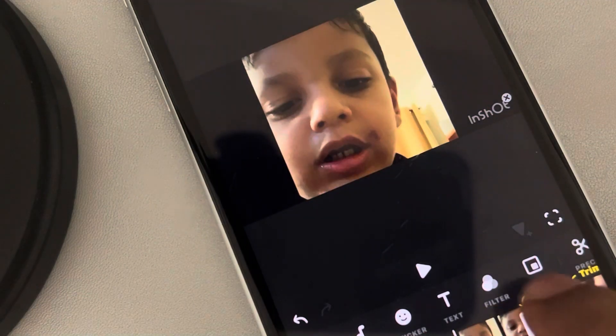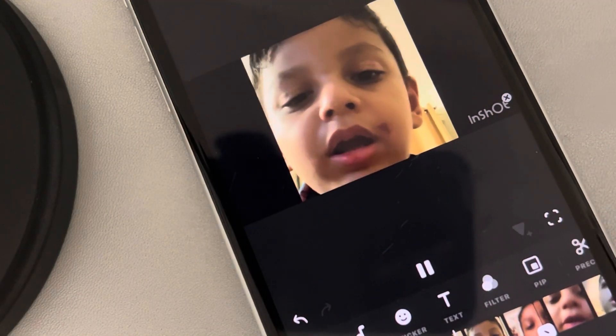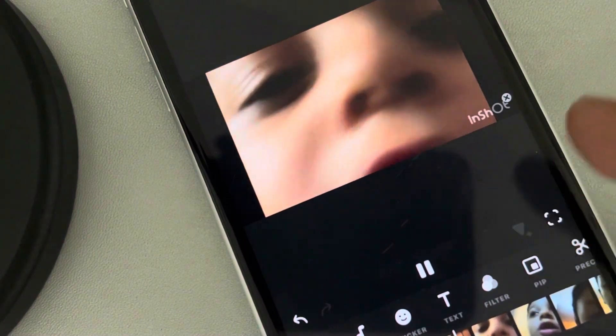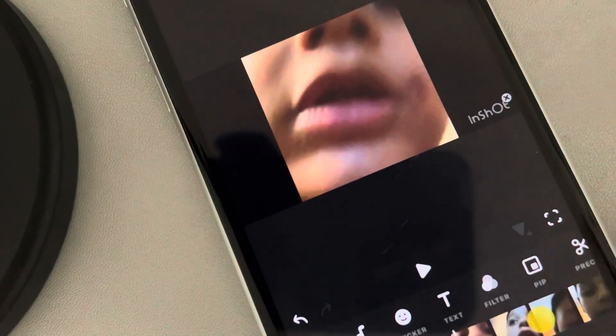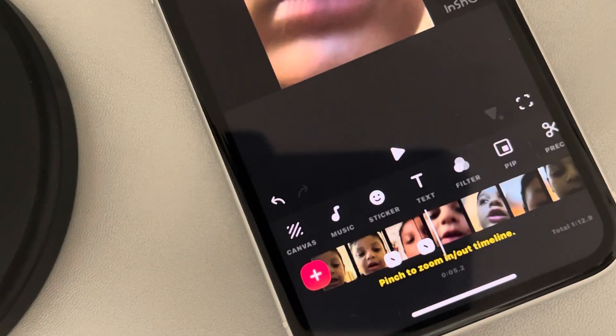Now your video will be zoomed on that particular part. That's it guys, please do like the video.